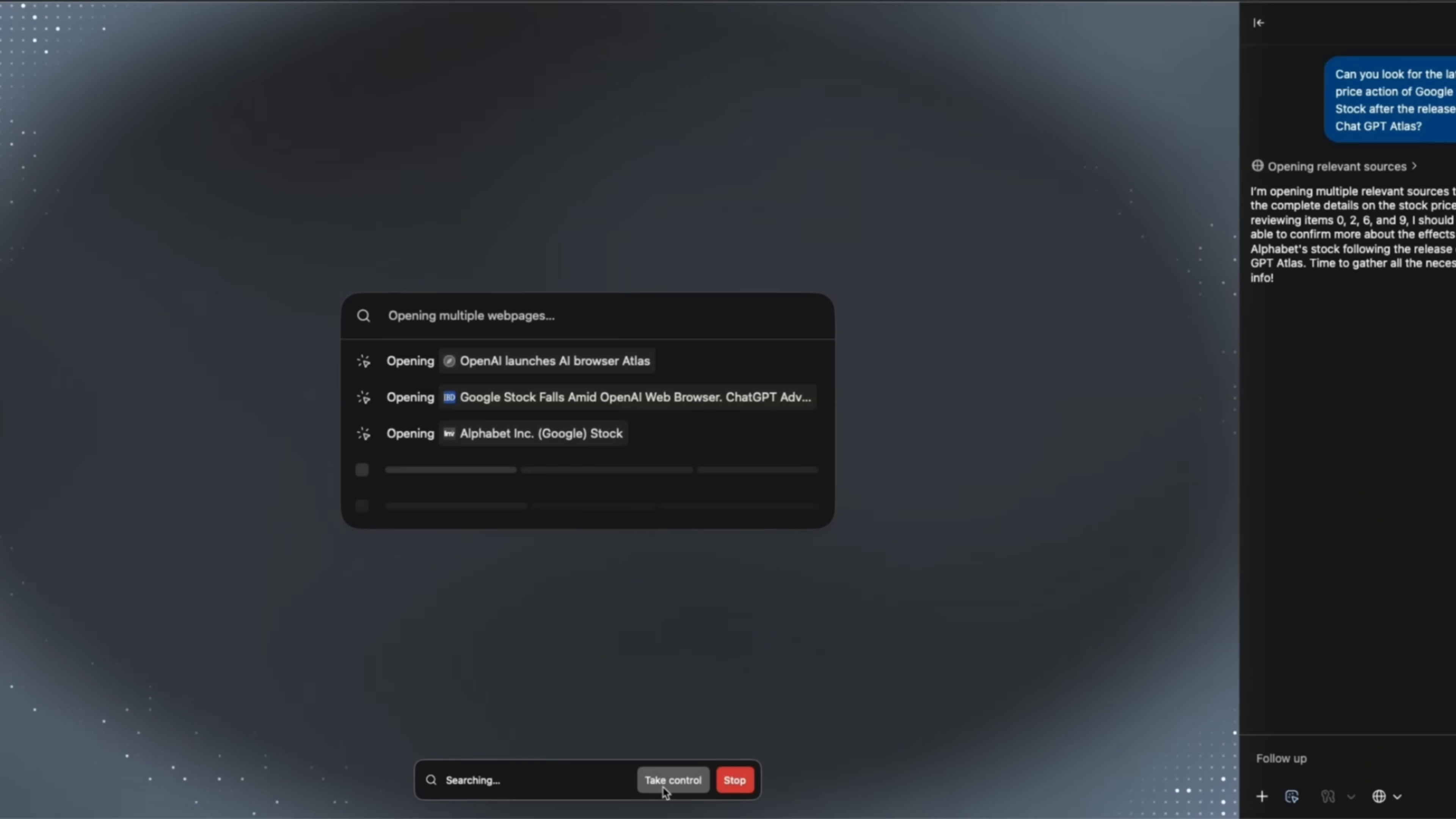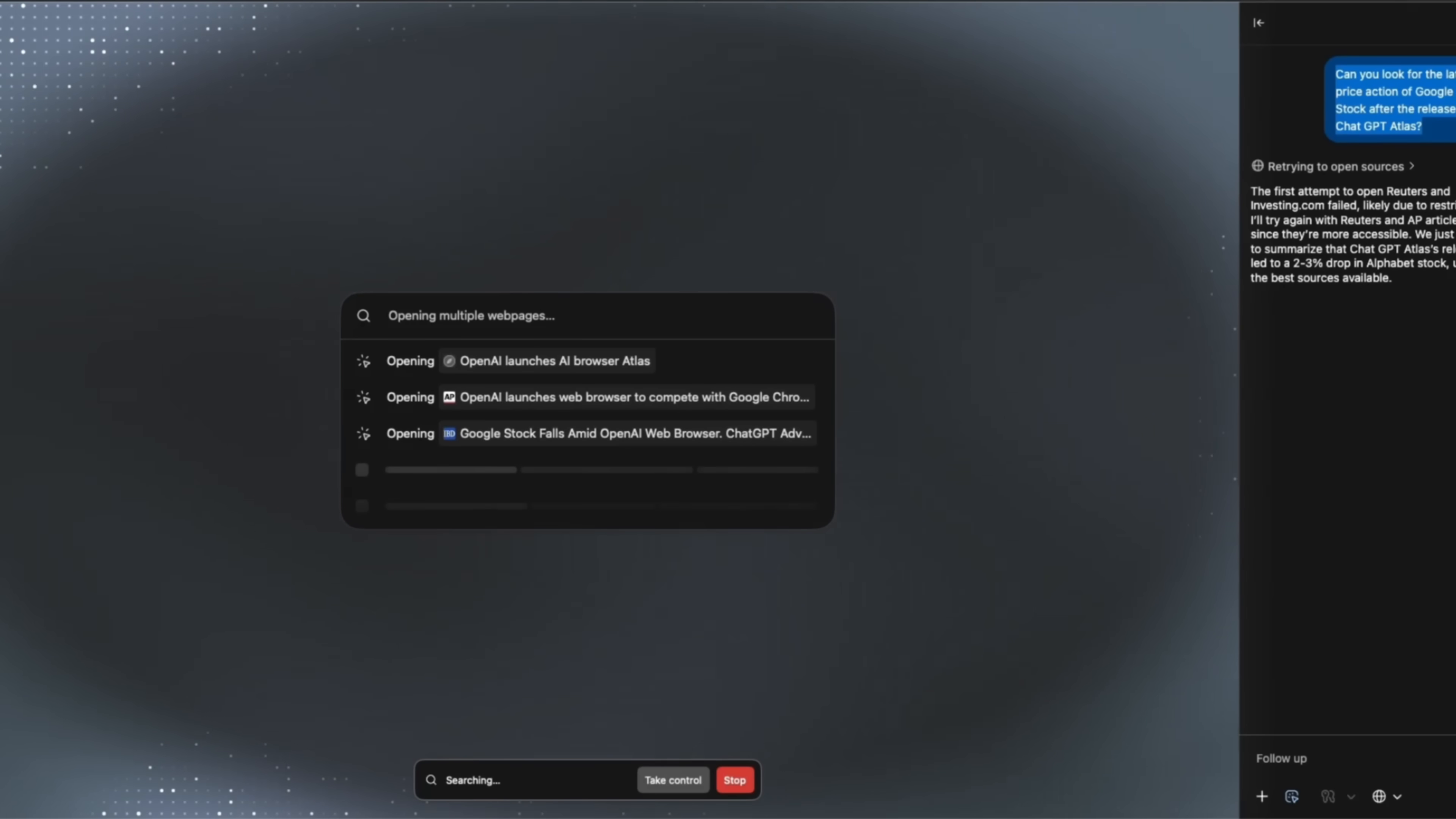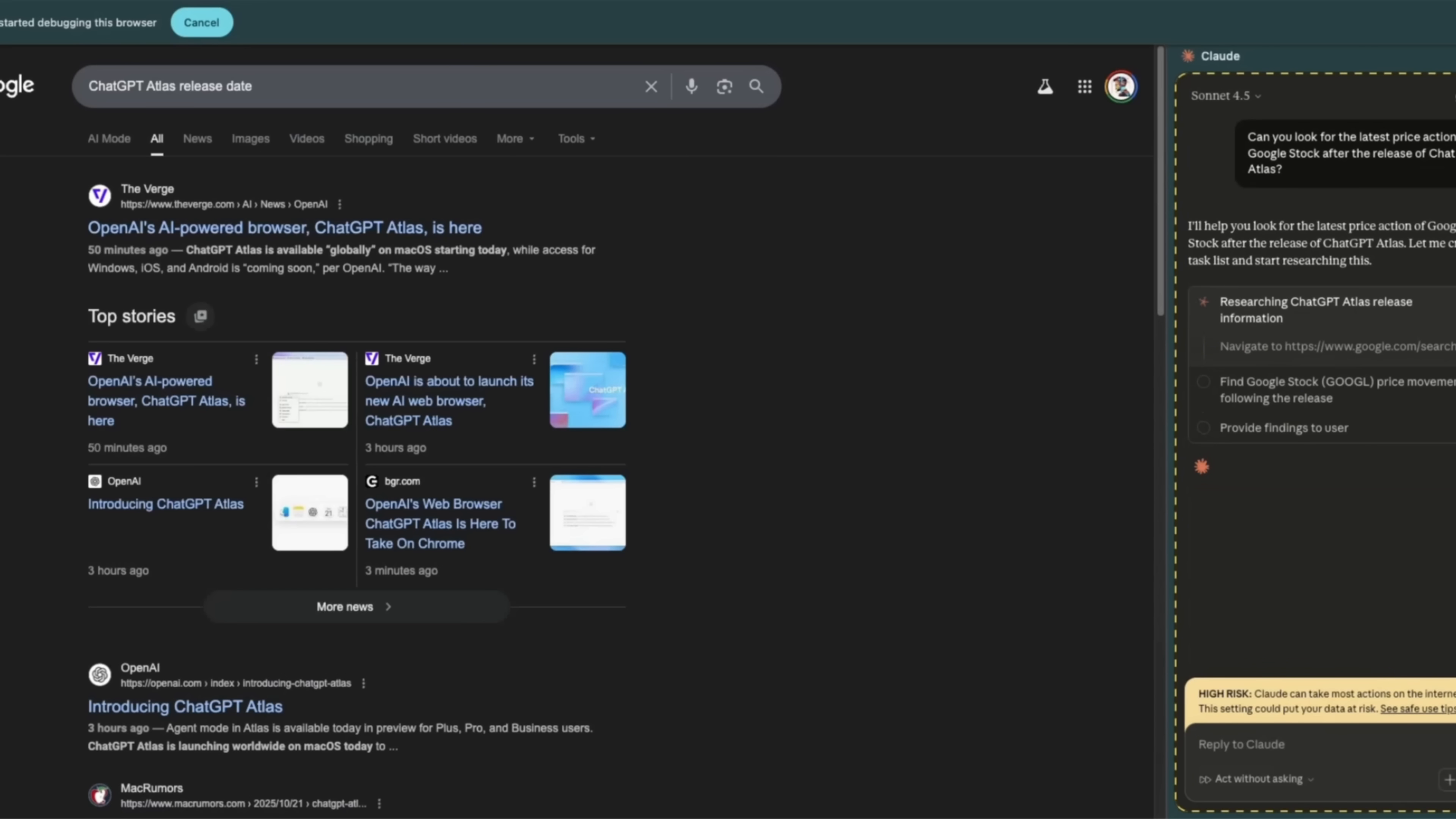You can also take control of doing things. It's trying to open multiple pages. Now let's actually take this. I'm going to go back to Claude for Chrome. Let's ask you to do the same thing. Claude for Chrome also has the ability to open multiple web pages, which is pretty neat.